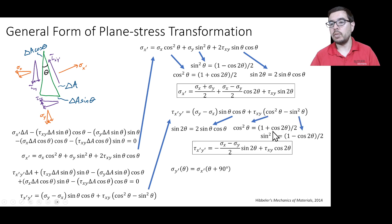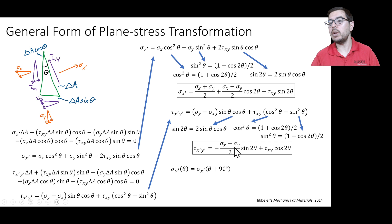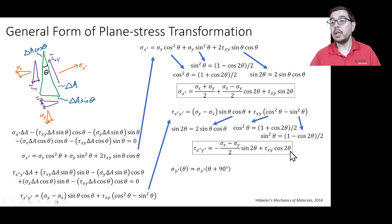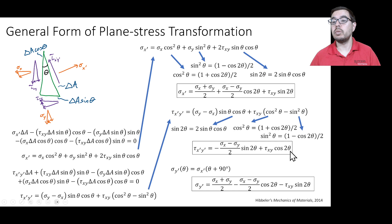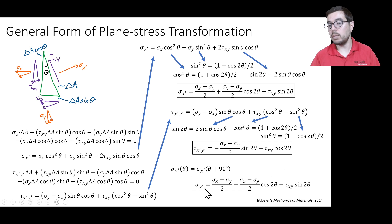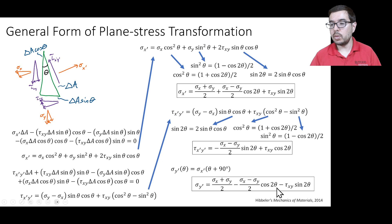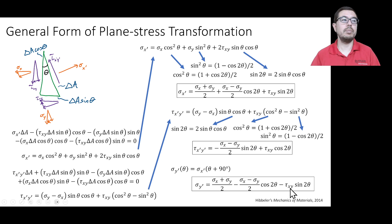And we also have an equation for tau x prime y prime in terms of sigma x, sigma y, tau xy and the angle of rotation, and sigma y prime in terms of sigma x, sigma y, and 2 theta and theta and tau xy.